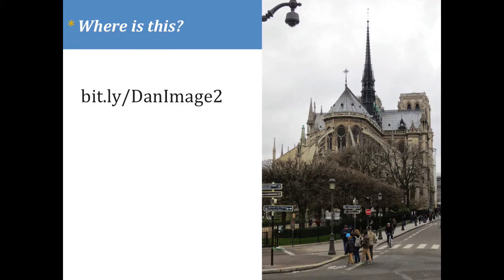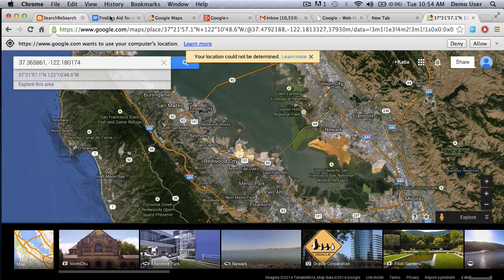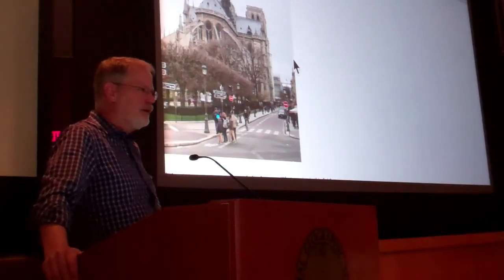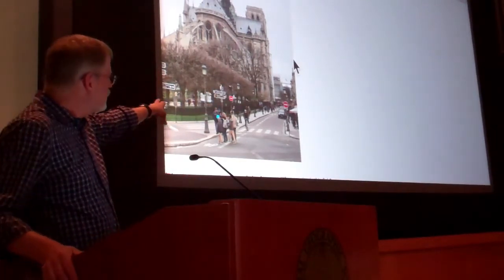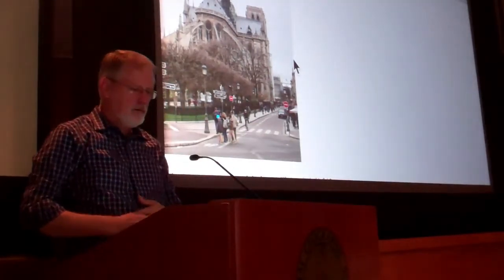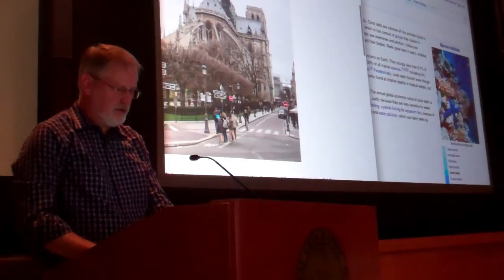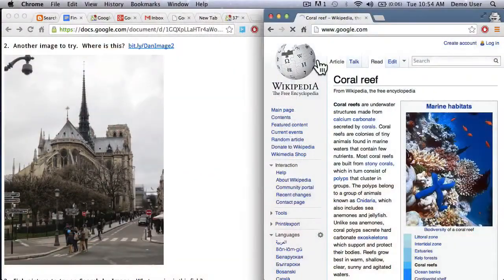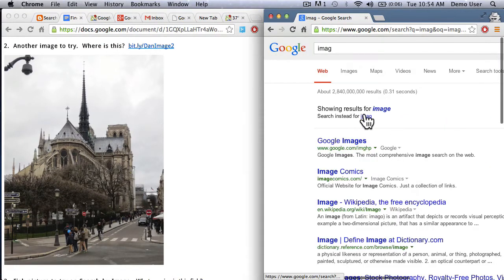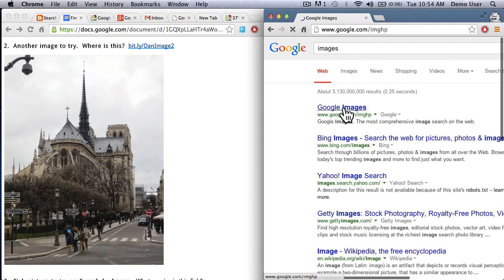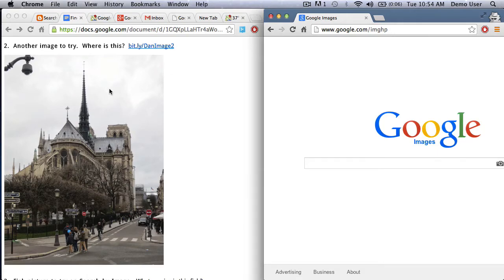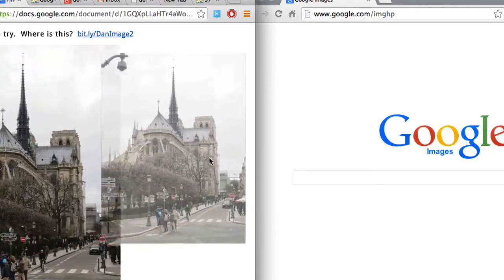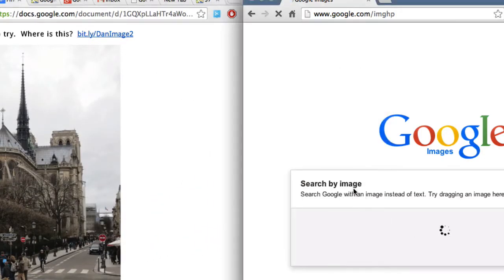Go to the finding aid — I've given you an image there. Try to figure out where this is. Use the image and drag it in. While we're doing that, let me show you how to do this. I've got the document on the left and Google Images on the right. I press and hold, drag the whole image, and drop it over here — like that. And now you have the answer.